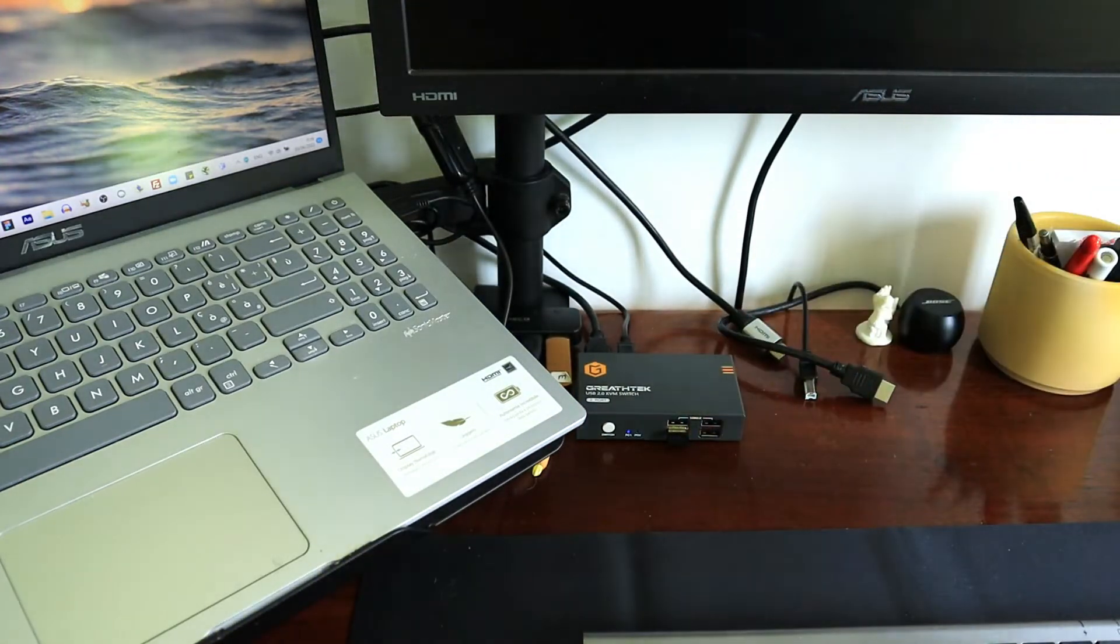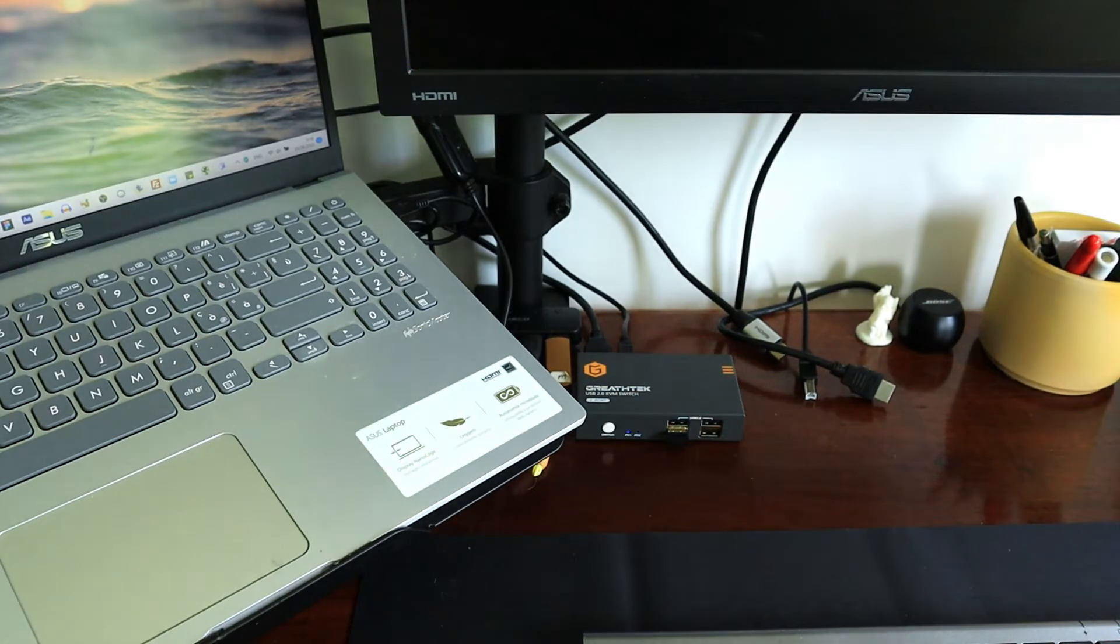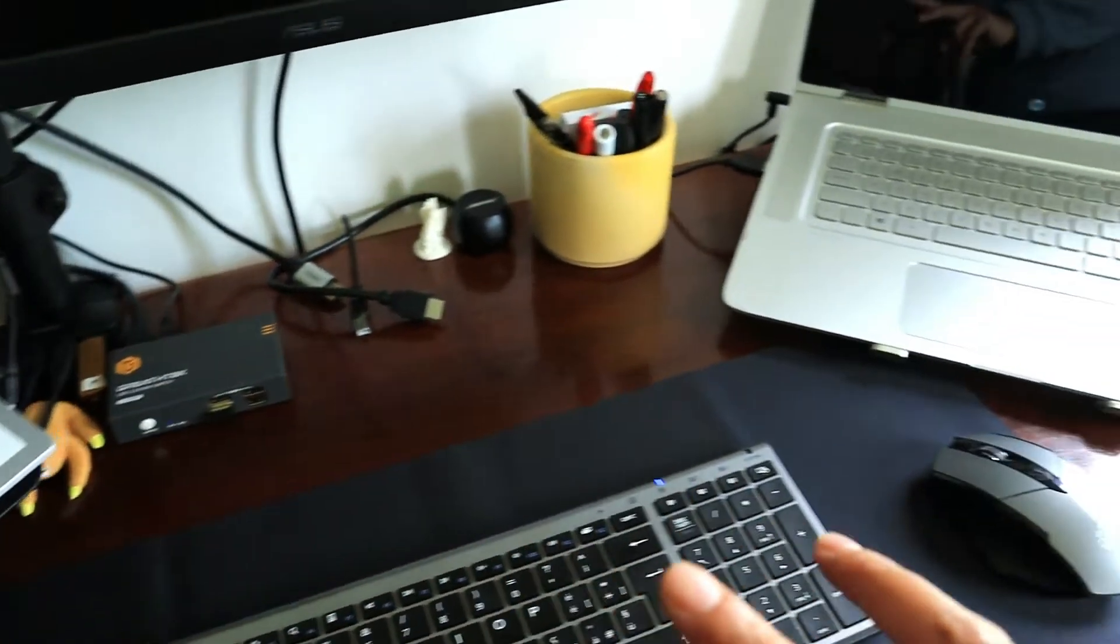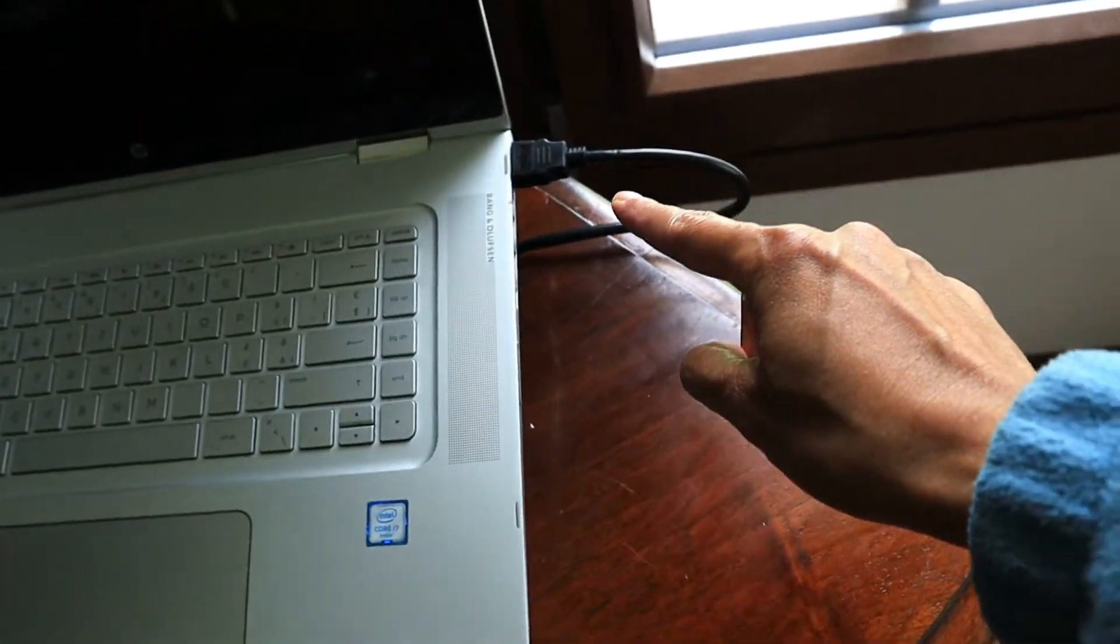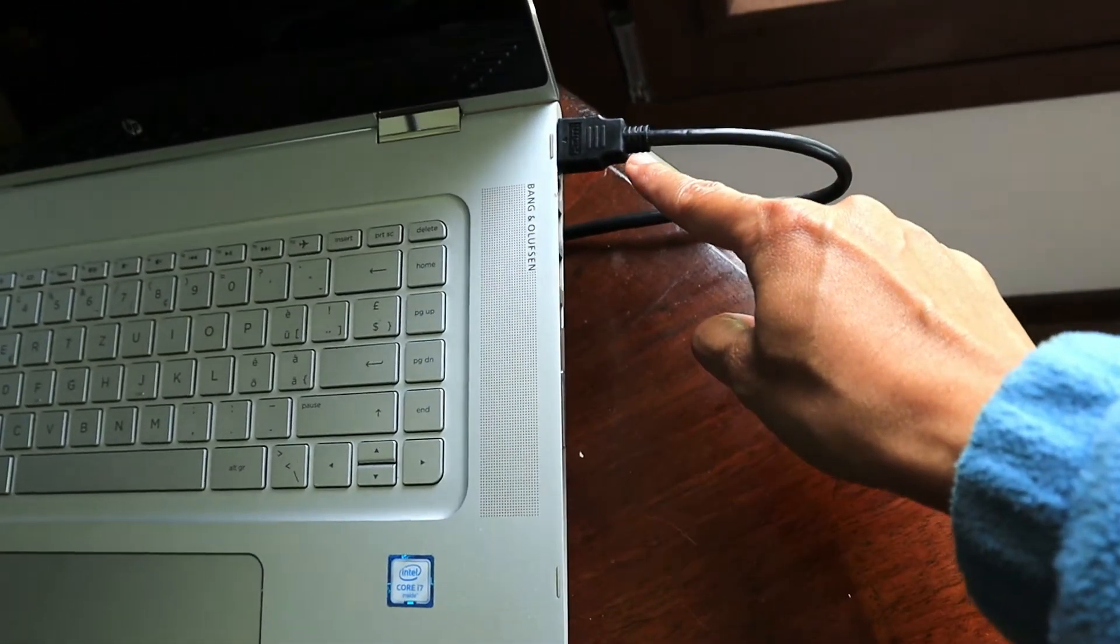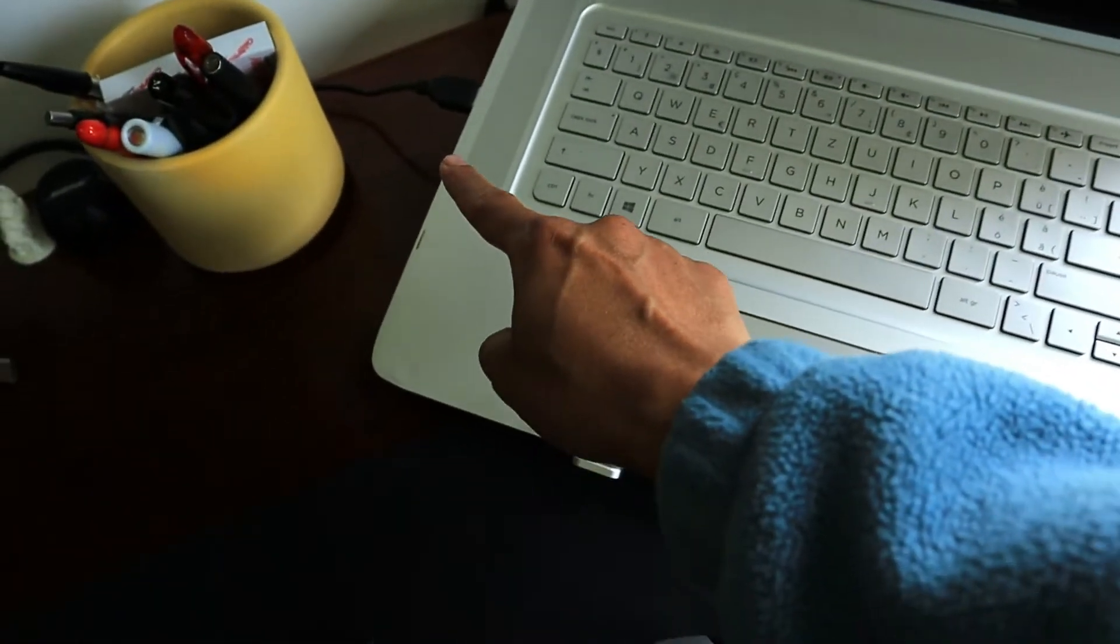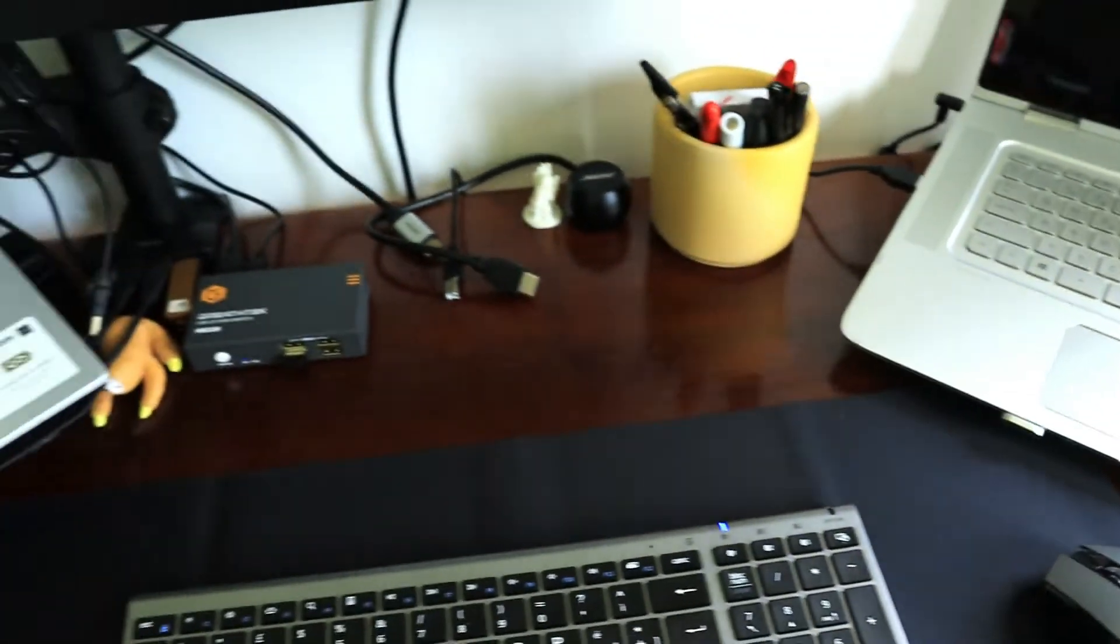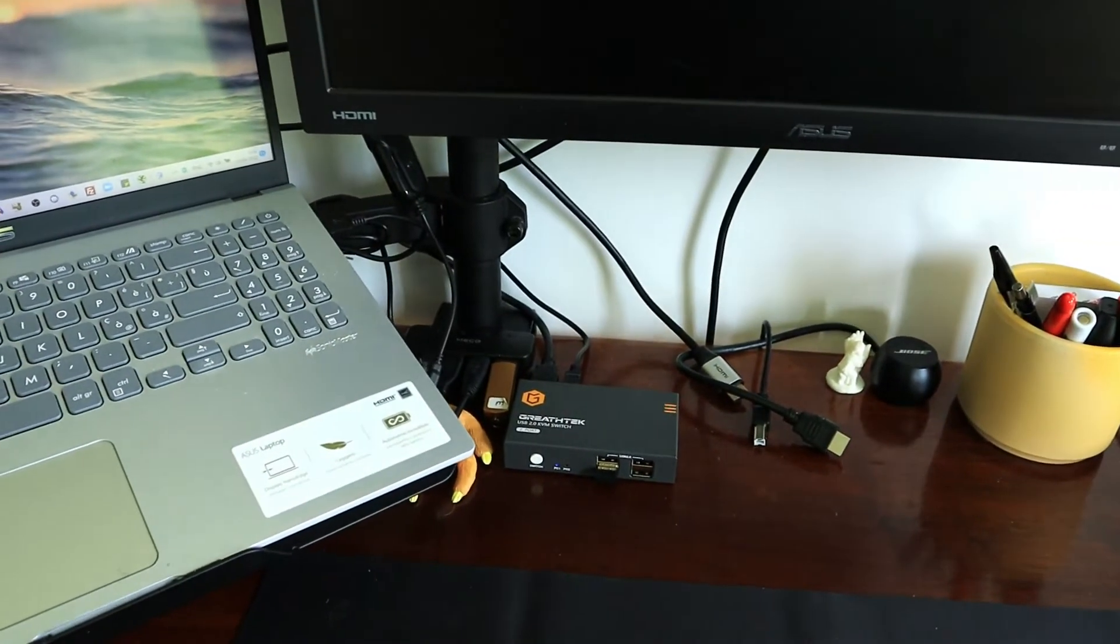Now the next thing is the same thing. Connect USB-B cable and HDMI cable from my PC2 to the PC2 port section of KVM. As you can see, I've already set them ready to be connected to the device.